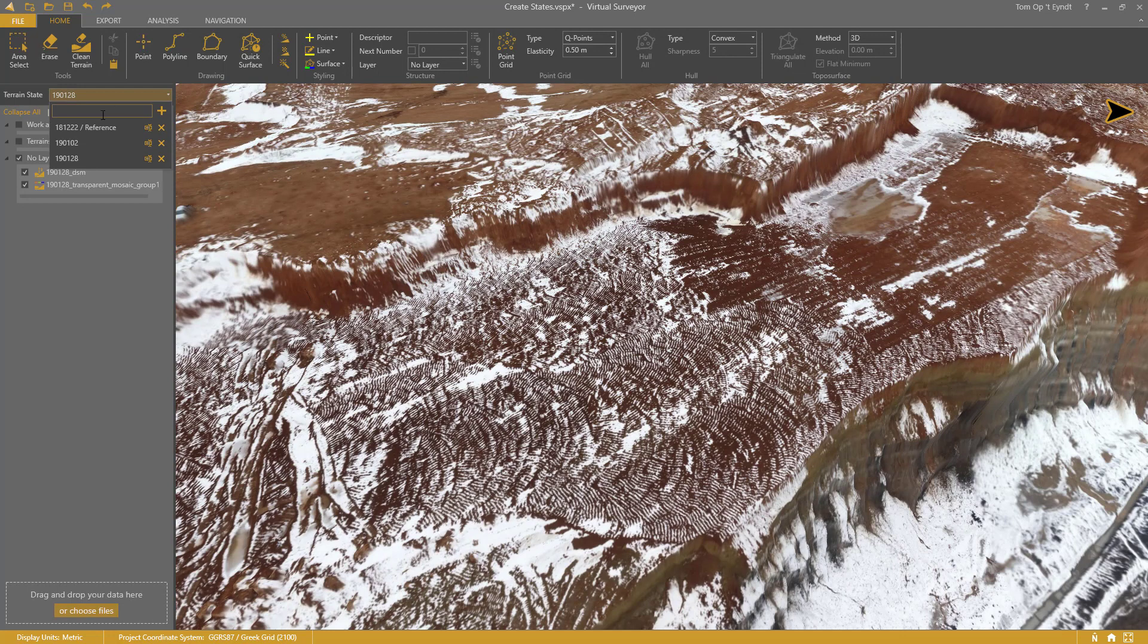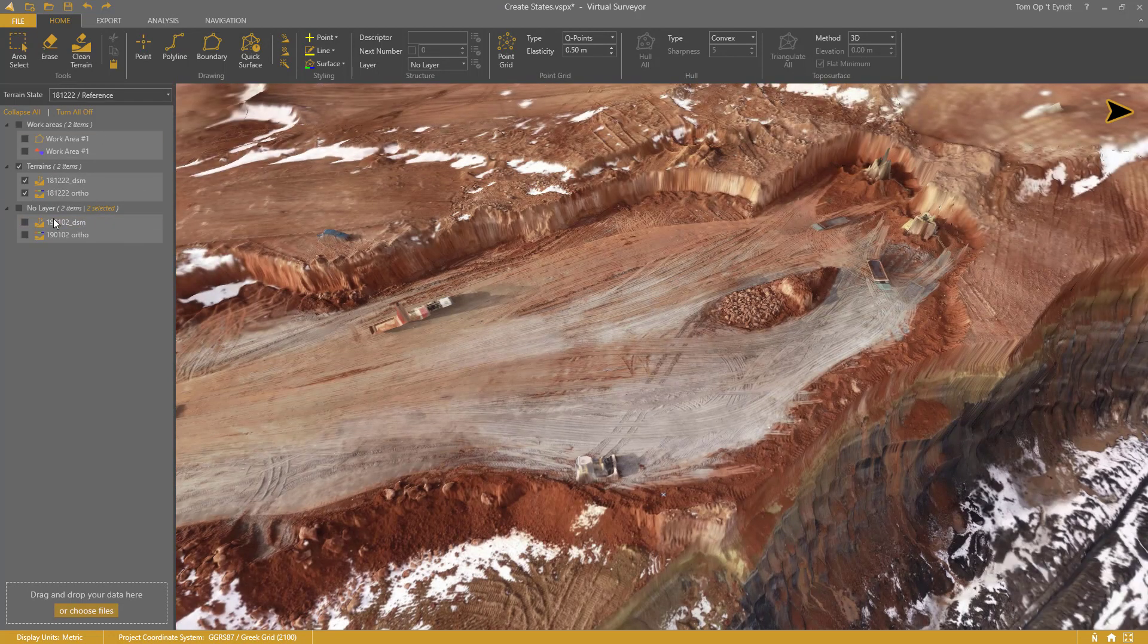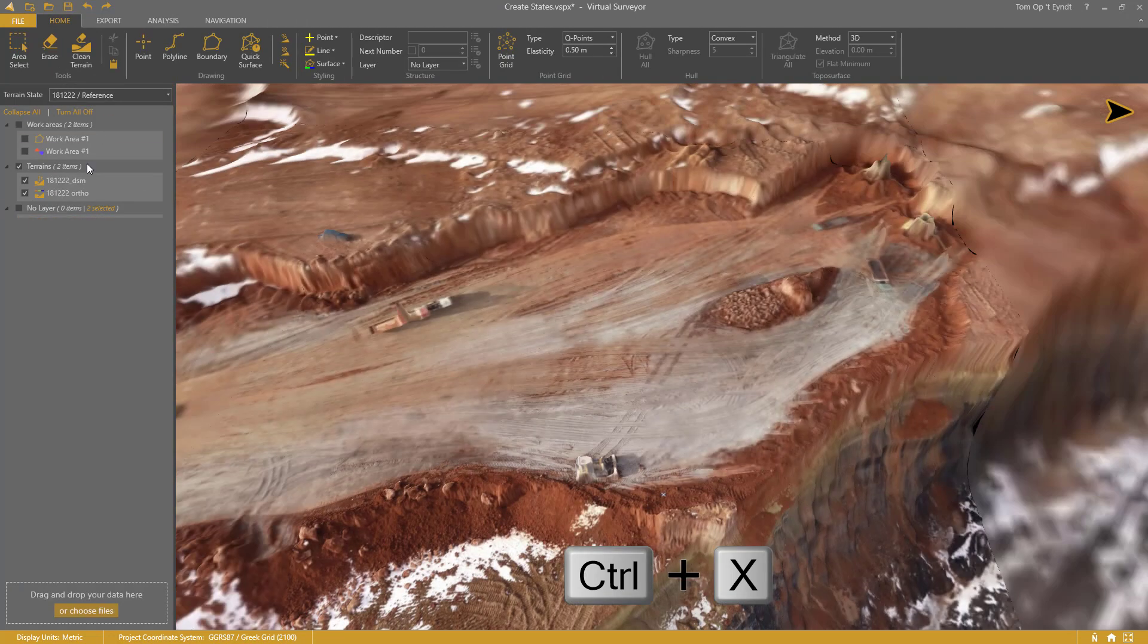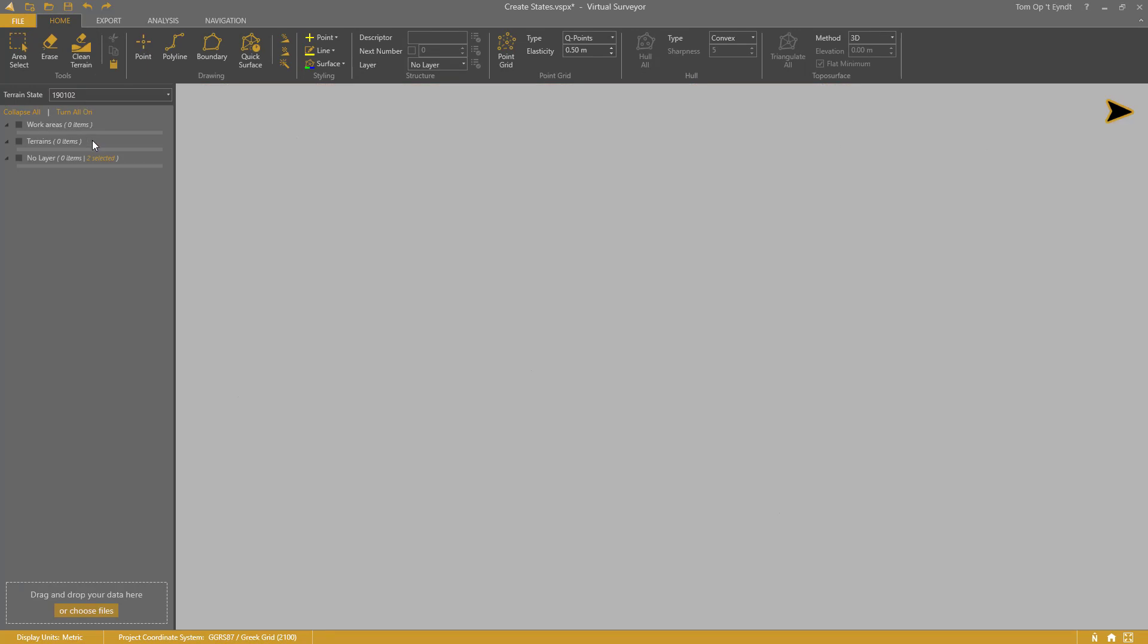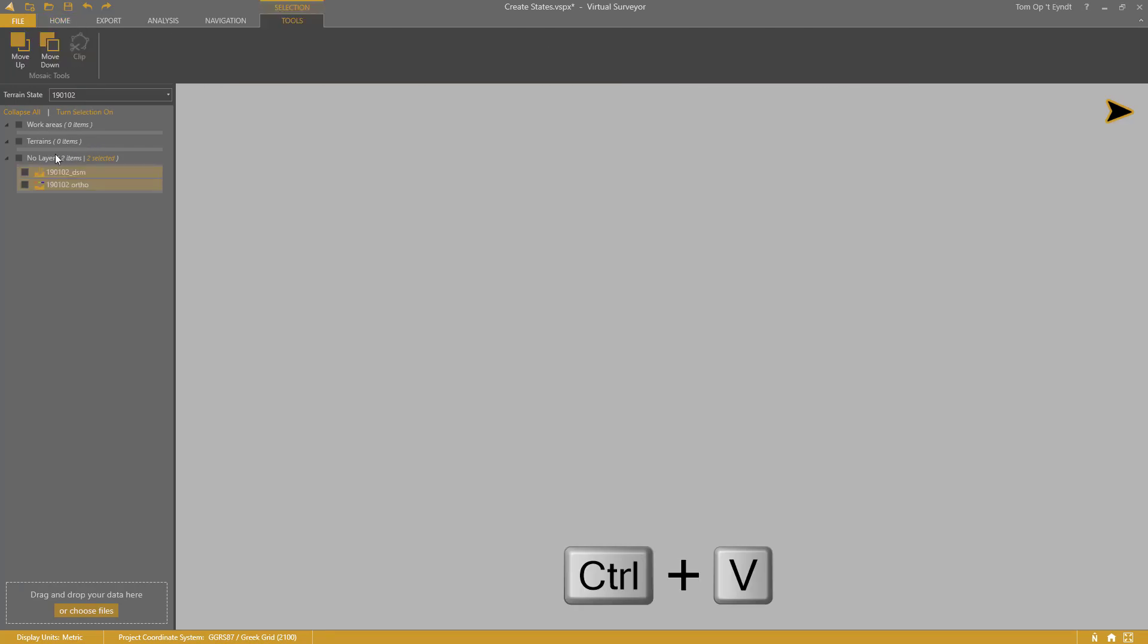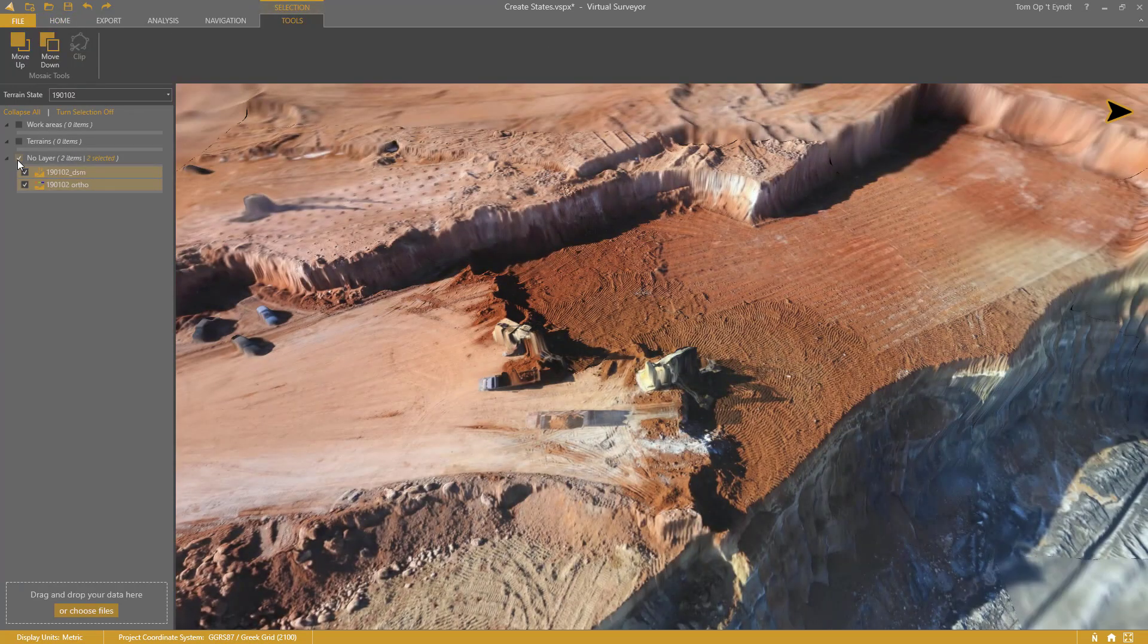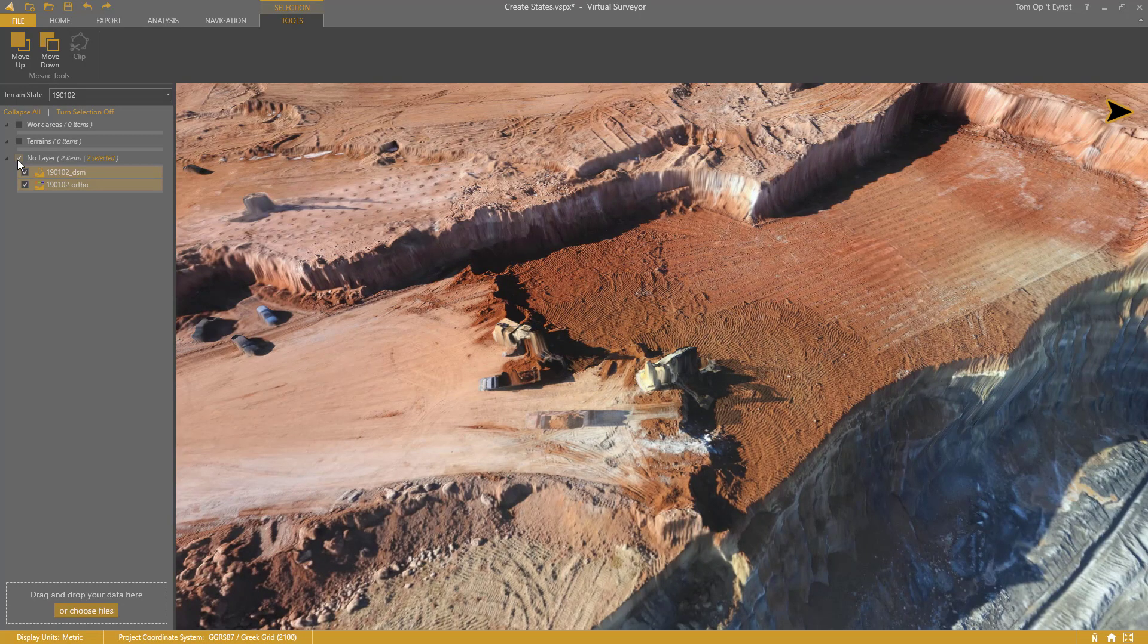If you already have added the drone survey in another terrain state, then you can cut and paste the terrains to the state you have selected. I will show you more about terrain states in another video.